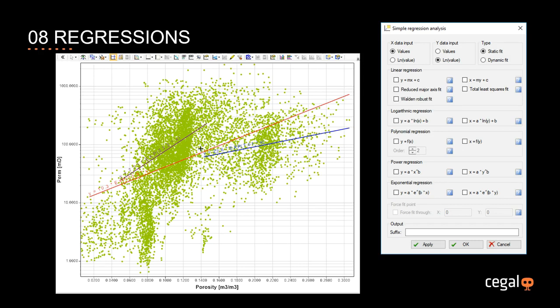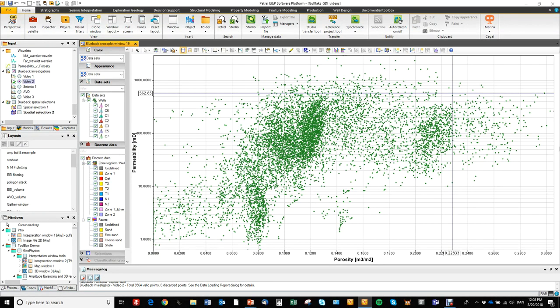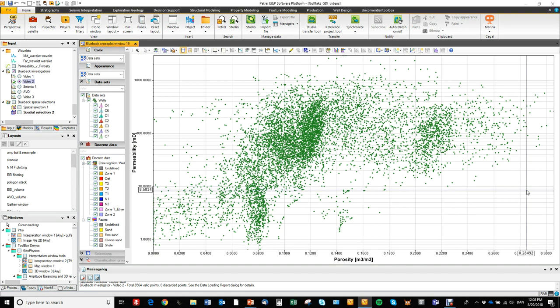In this video we'll have a look at the regression options in the 2D crossplot. So right away we'll jump to Petrel. Here I have a porosity-permeability plot for a set of wells and we are going to run a set of regressions on this crossplot.